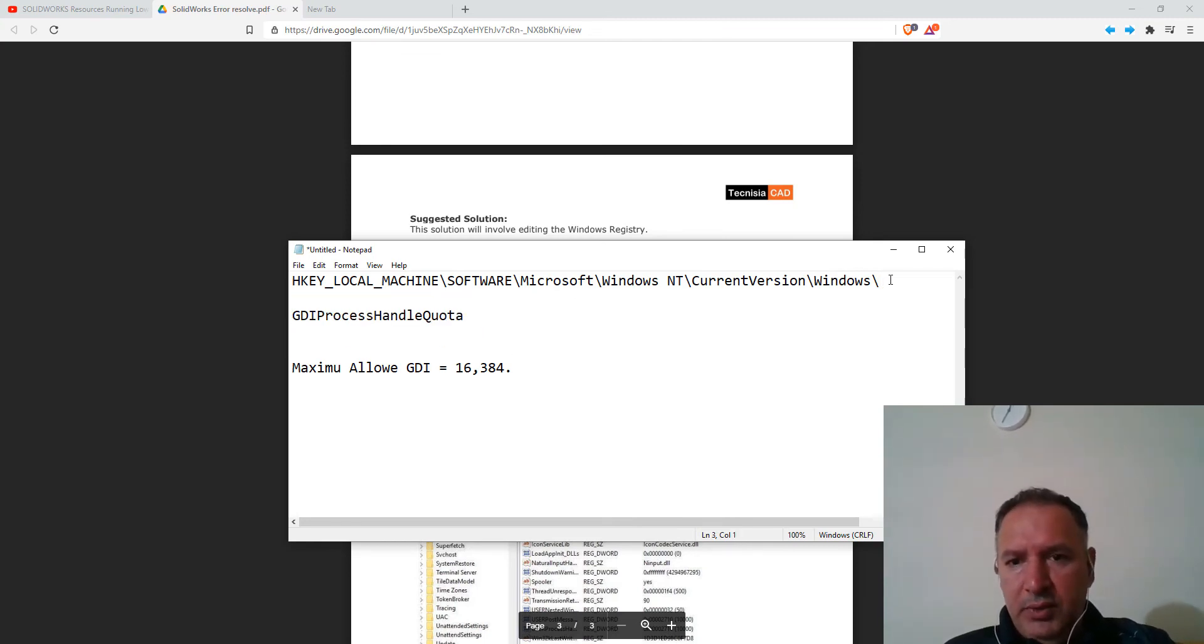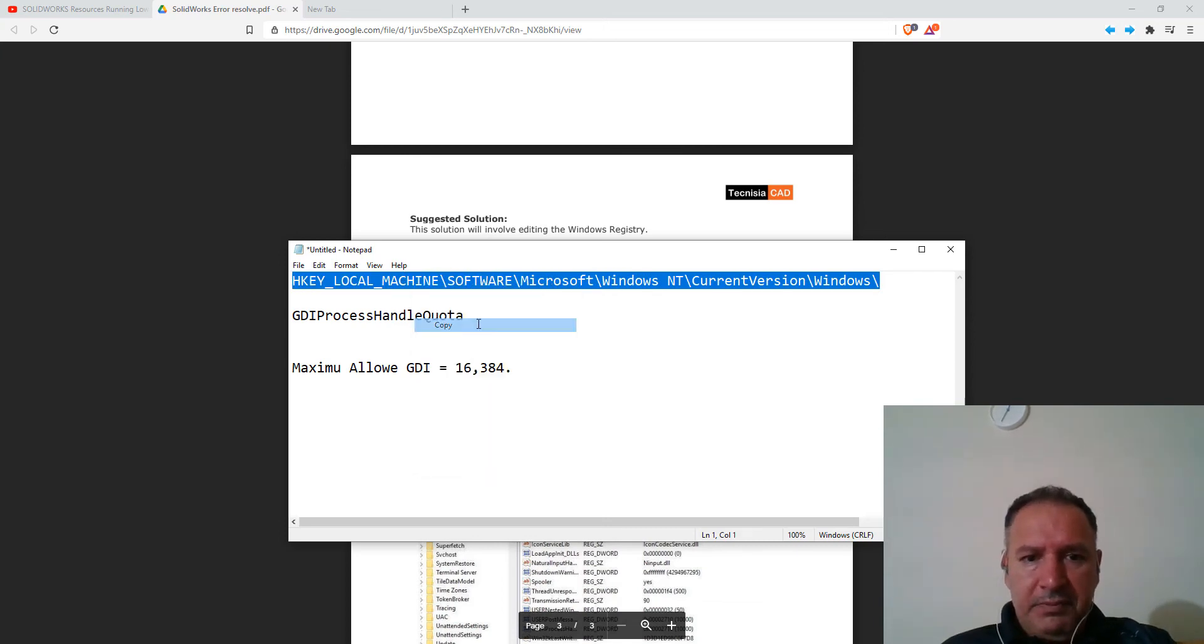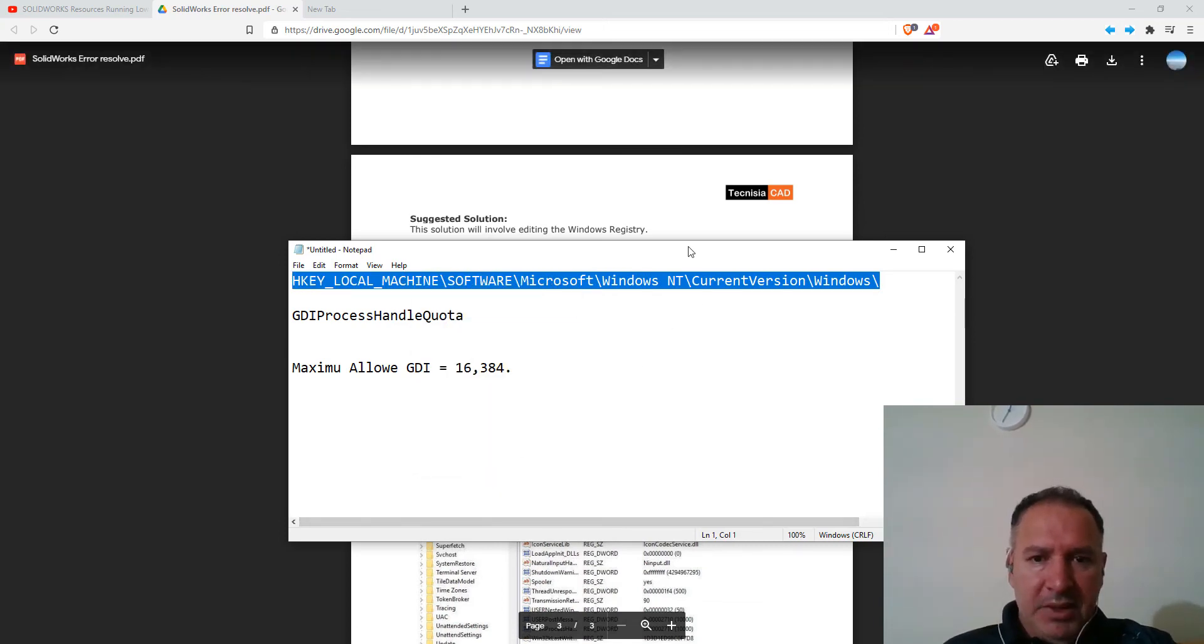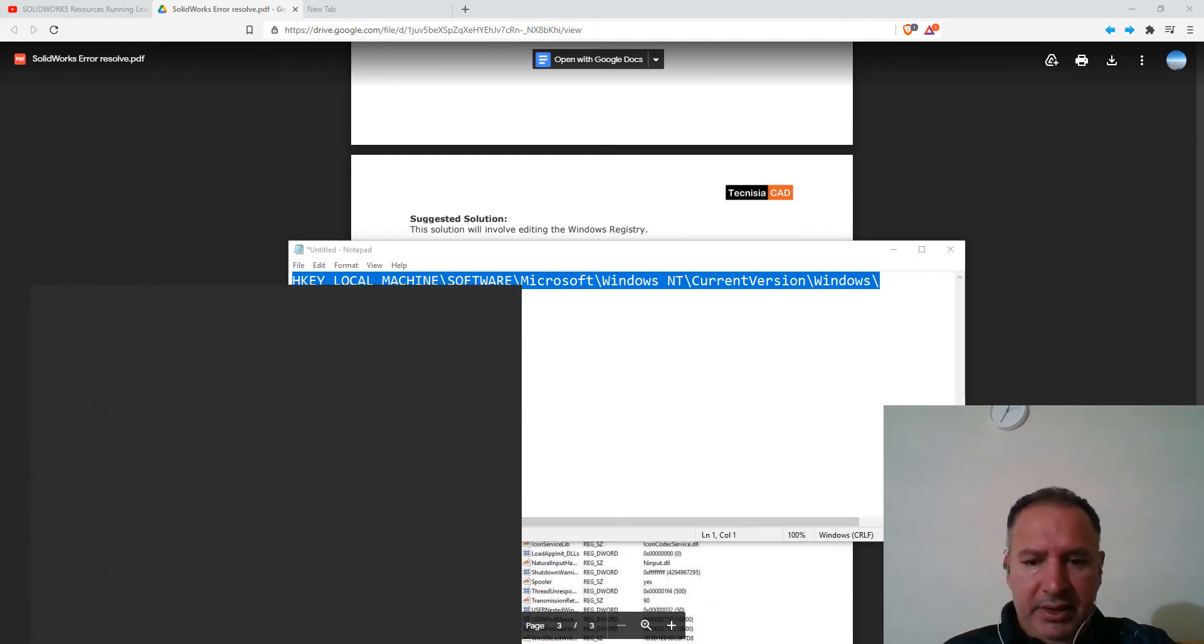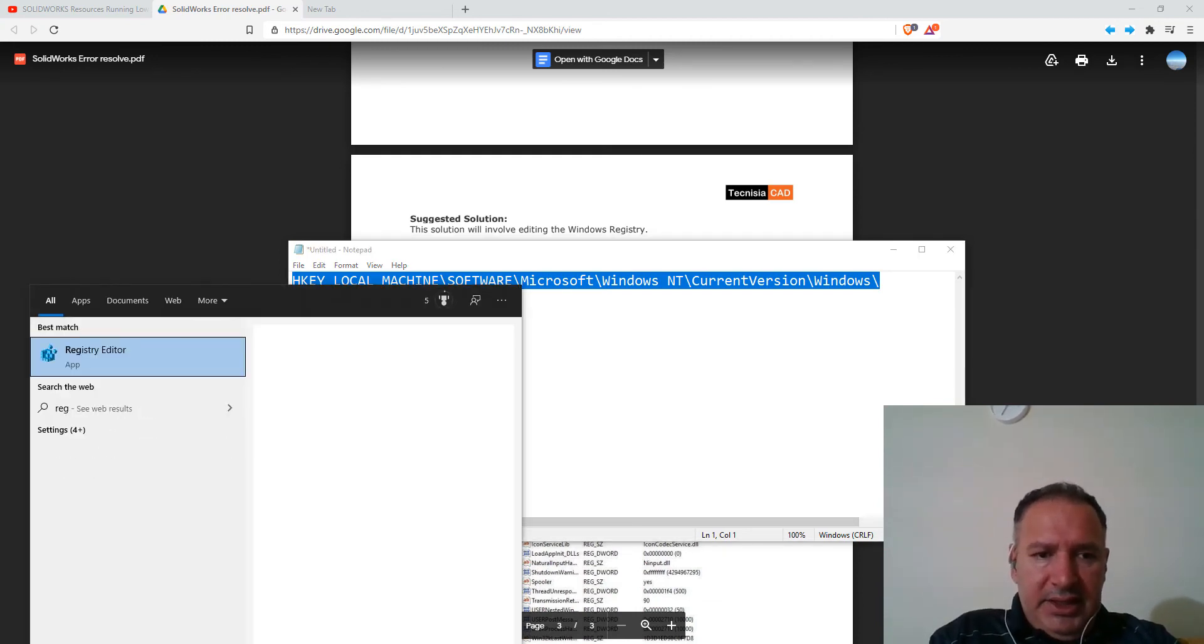So we only want to copy this particular part of the string. Come here. Go to RegEdit.